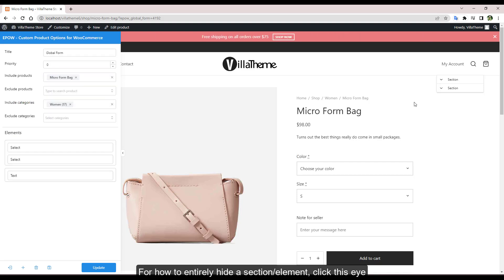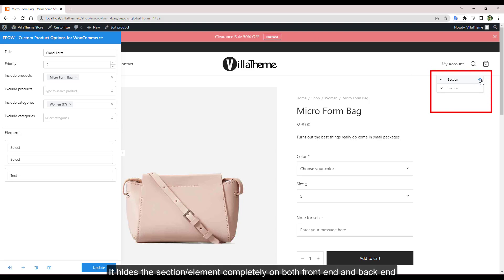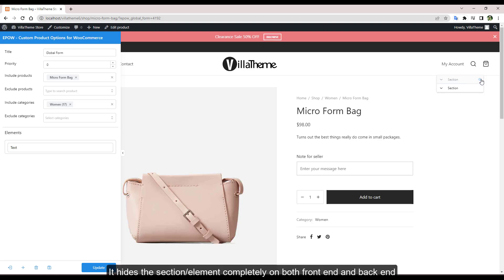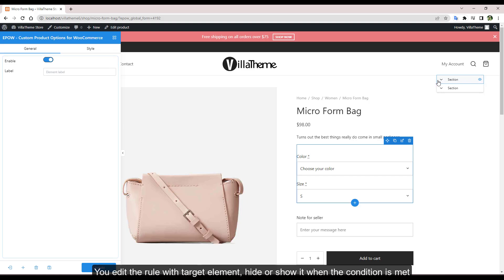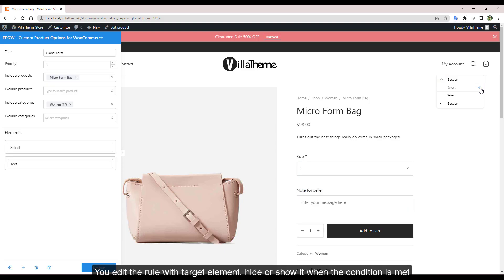For how to entirely hide a section element, click this eye. It hides the section element completely on both front end and back end. You edit the rule with target element, hide or show it when the condition is met.